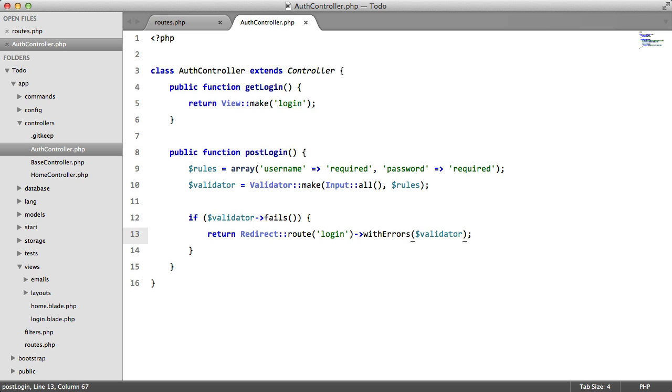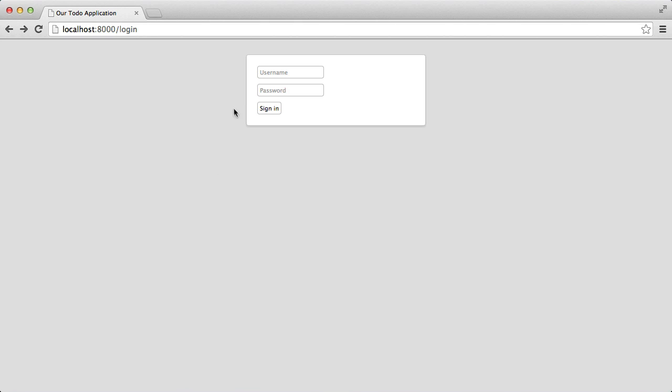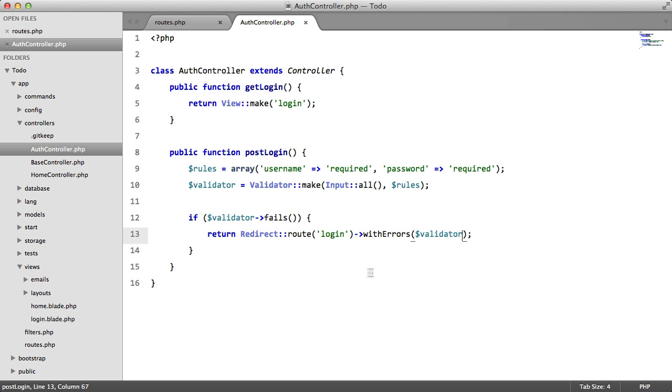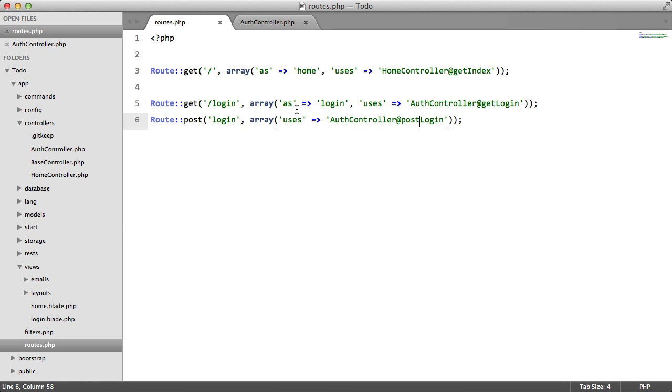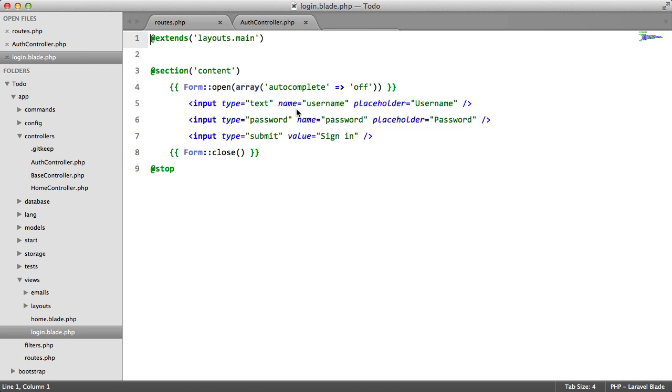So if we go back to our browser, and we leave these fields incomplete, hit sign in, we get returned as expected. But we're not getting any errors here. So we're going to go back to our view.